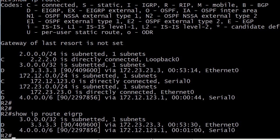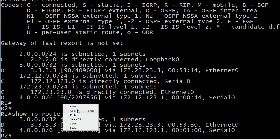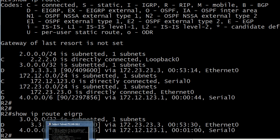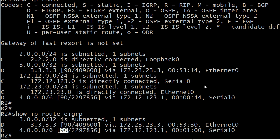So we're not concerned with that right now. But what we are concerned with is this. Why am I seeing an administrative distance of 90 right here? If the summary route has an AD of 5, why am I seeing 90 here? And more importantly, how can I not see that? Where am I actually going to see the 5?